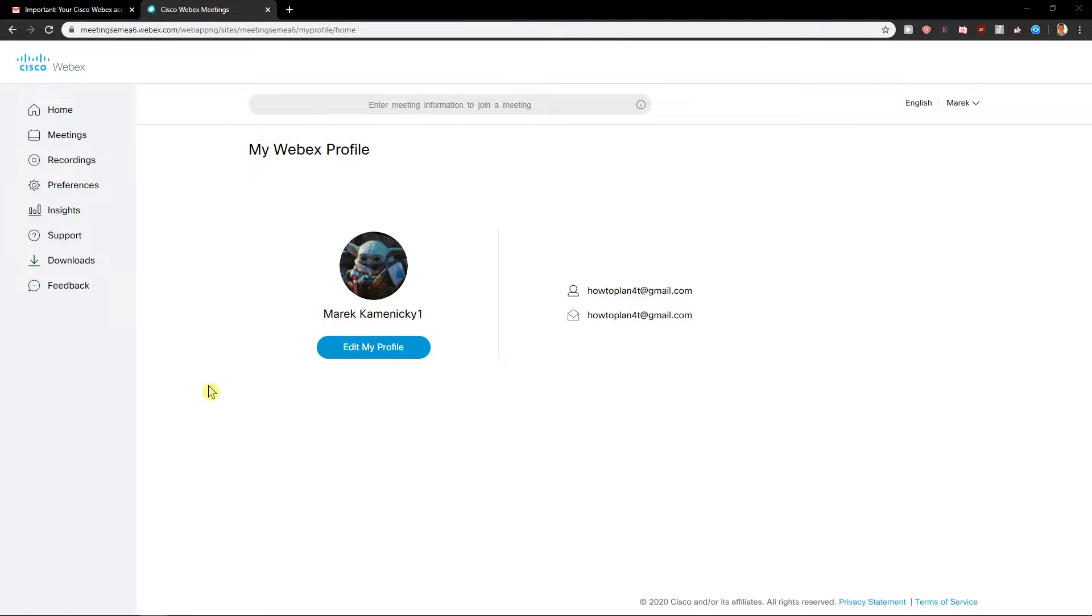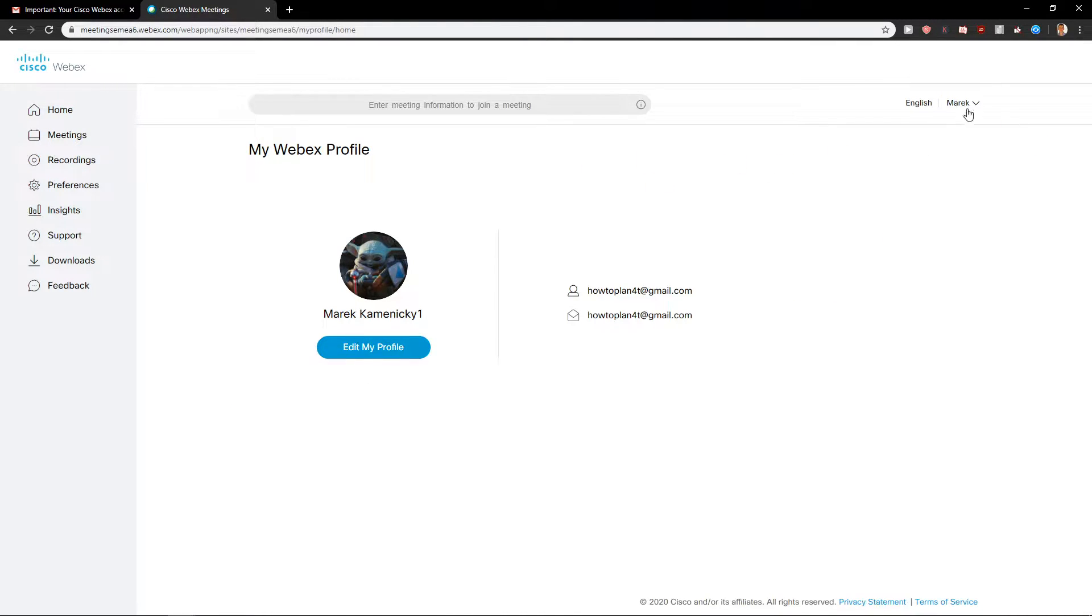Hey everybody, my name is Markus Stone and in this video you will learn how you can easily add contacts for your site in Cisco Webex. So let's start. First, what you want to do is go to your profile in the right upper corner and click on My Contacts.